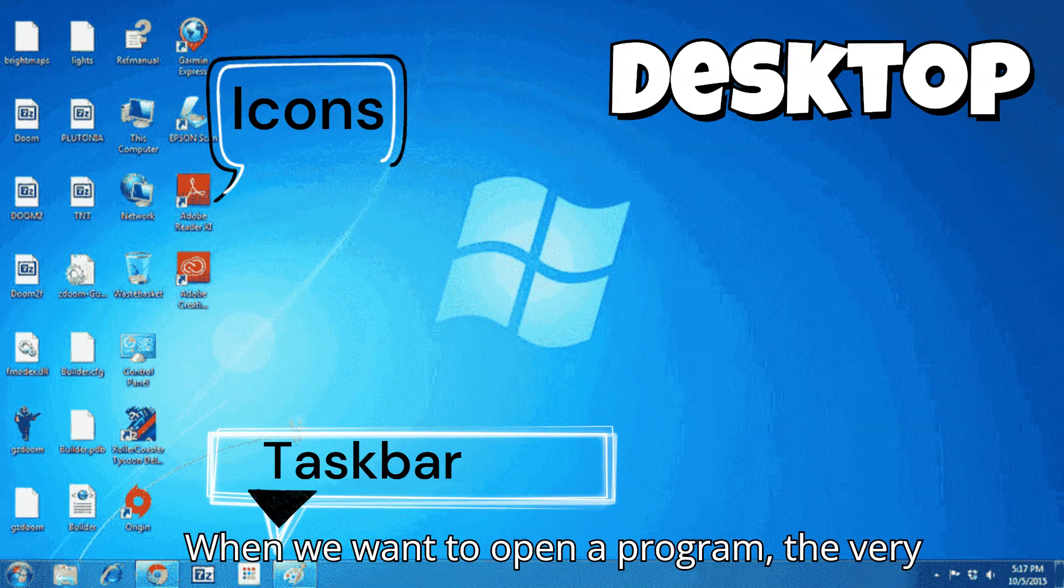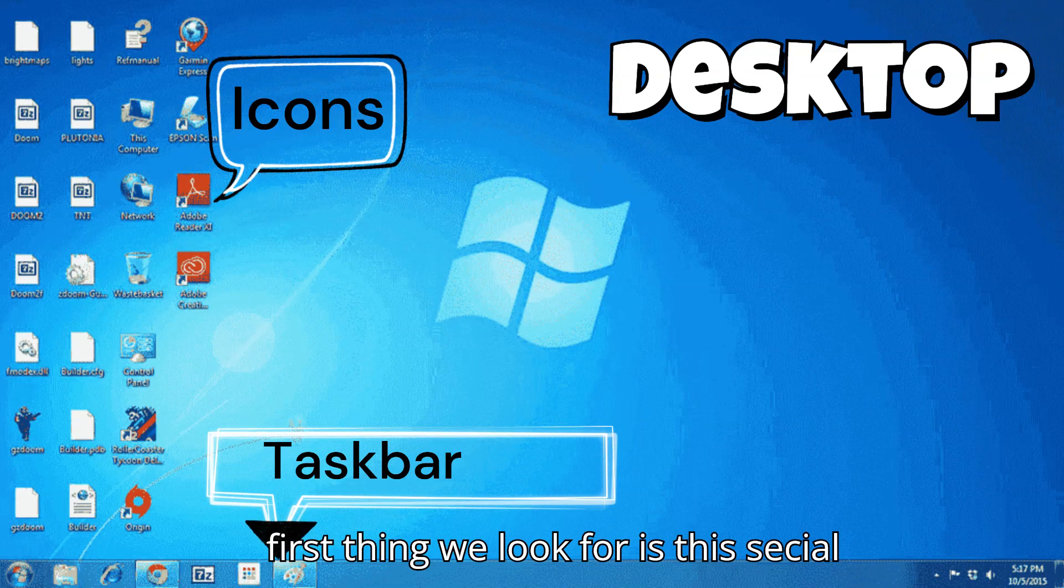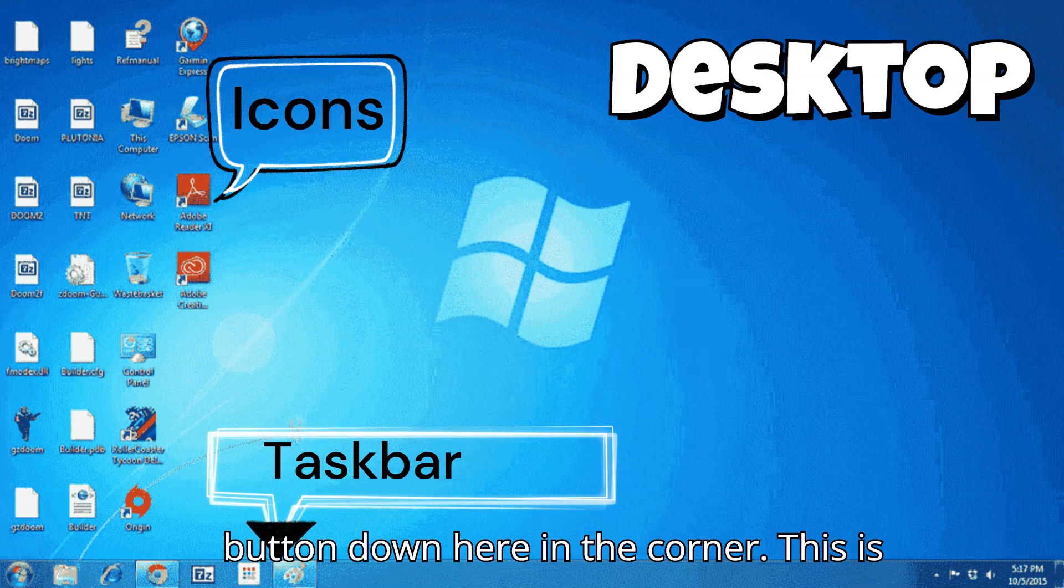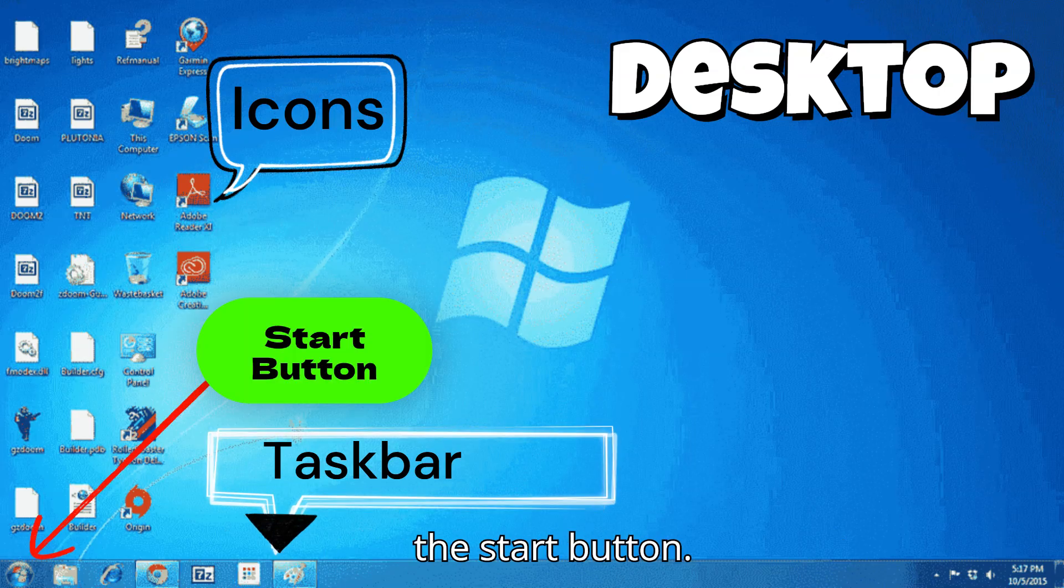When we want to open a program, the very first thing we look for is this special button down here in the corner. This is the start button.